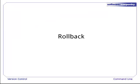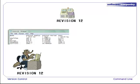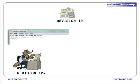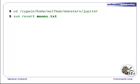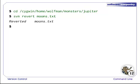Next, we will talk about reversing changes. Suppose Wolfman is up to date at revision 12. He makes some changes to moons.txt, but later realizes he wants to undo these changes. Since he hasn't committed the changes, he simply needs to revert his local copy. To throw away local changes, the SVN revert command is used, with the name of the file as an argument. This will undo all the changes made to the local copy of moons.txt.